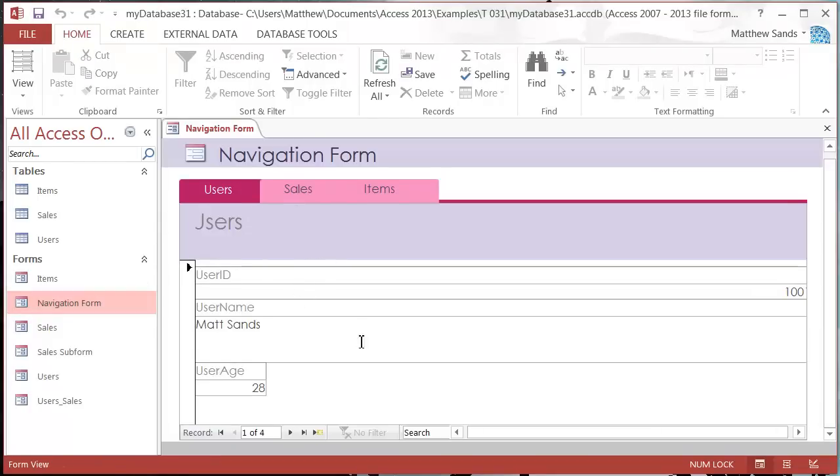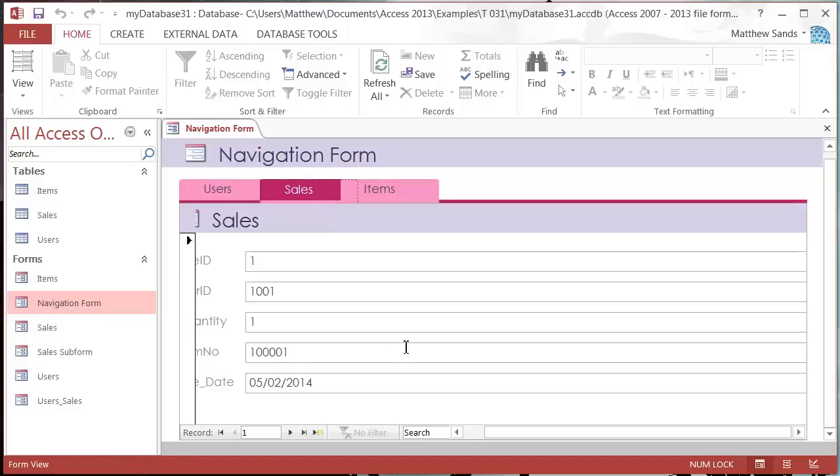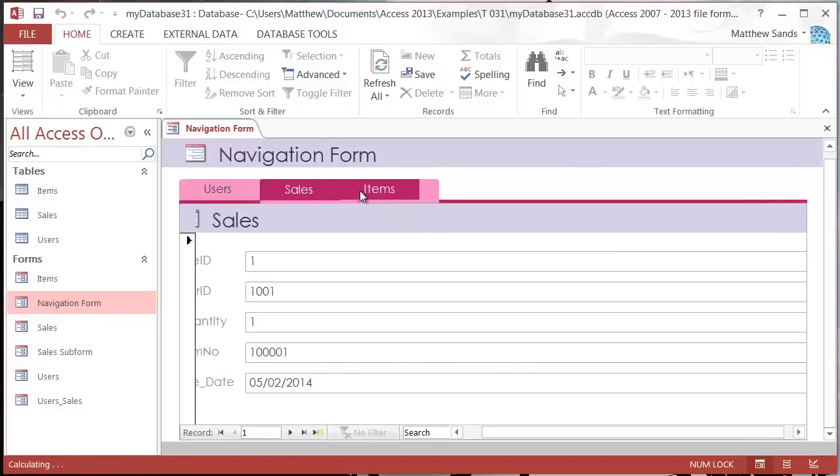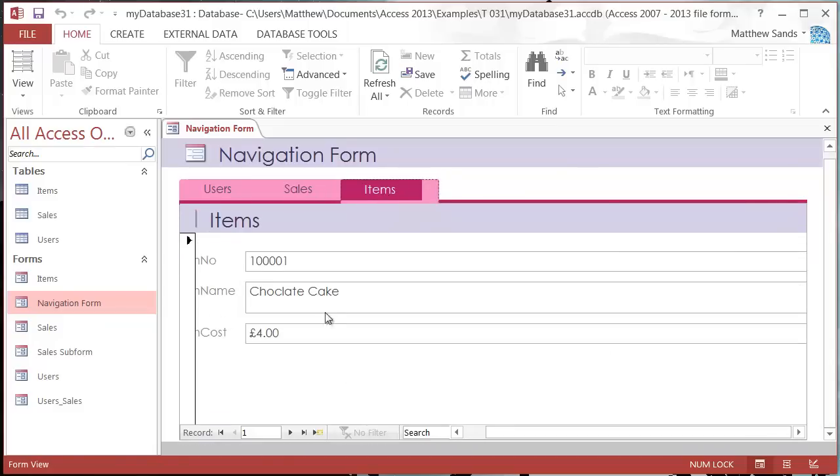We're going to open up our navigation form and now you'll notice that when I click on each of my different tabs at the top it's going to load in that separate form.